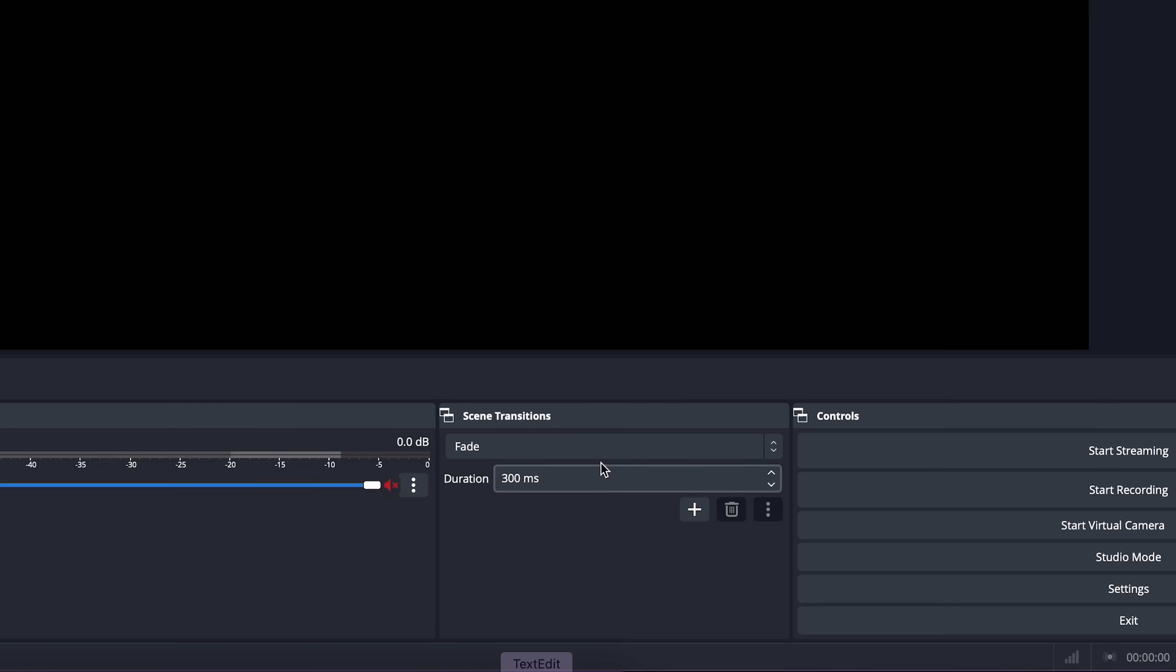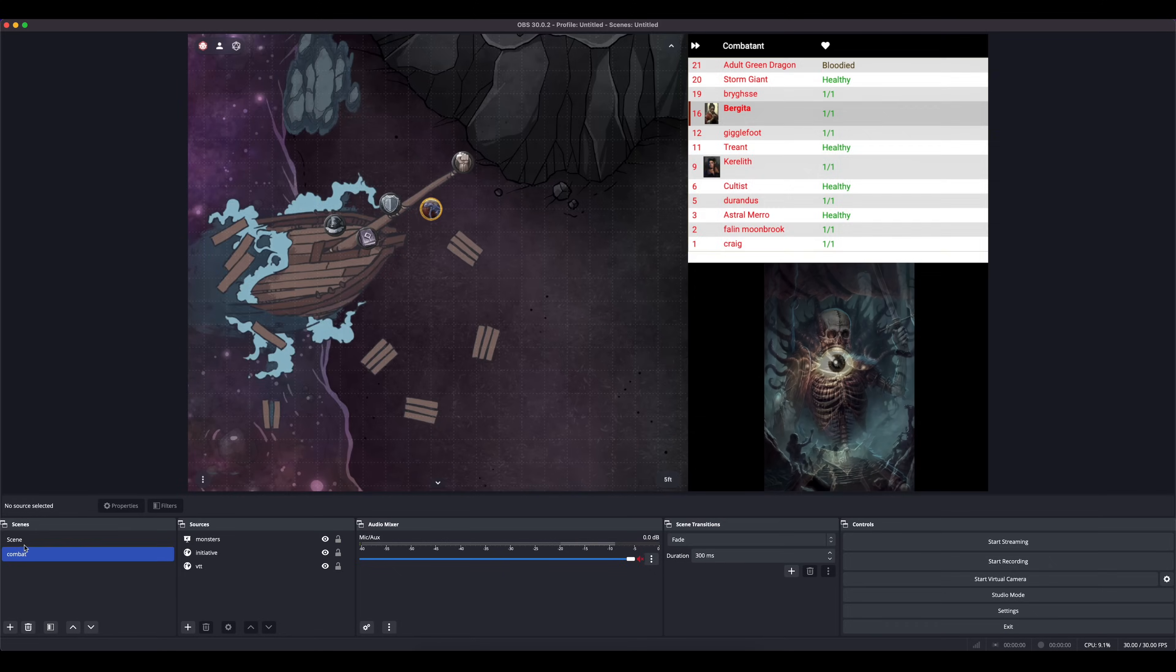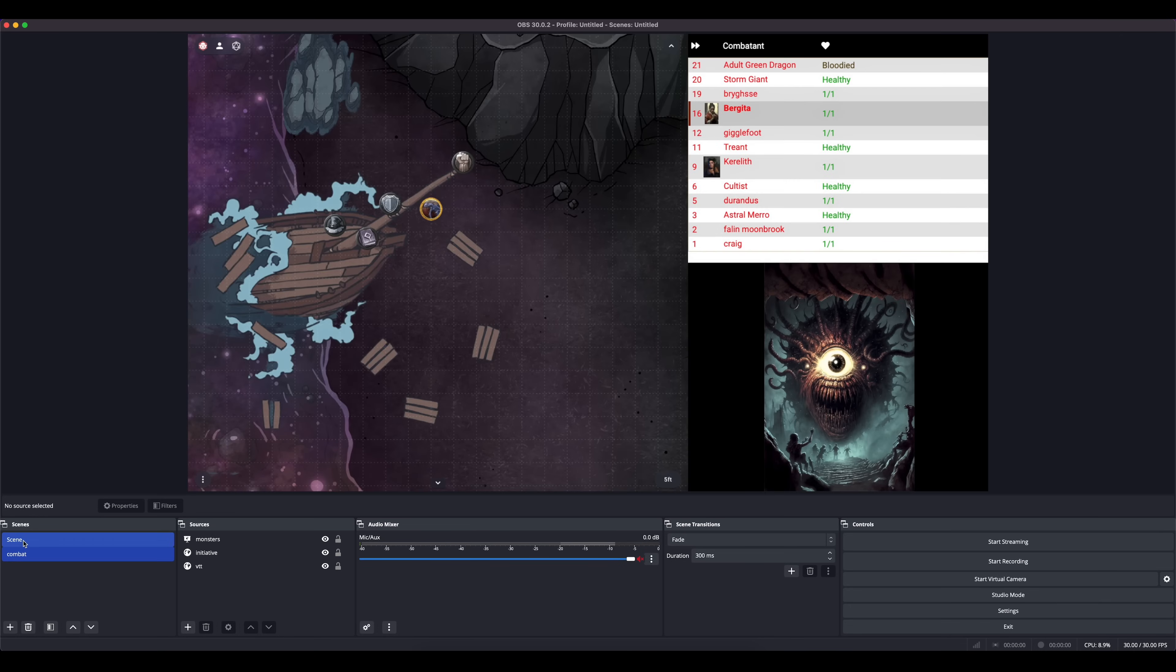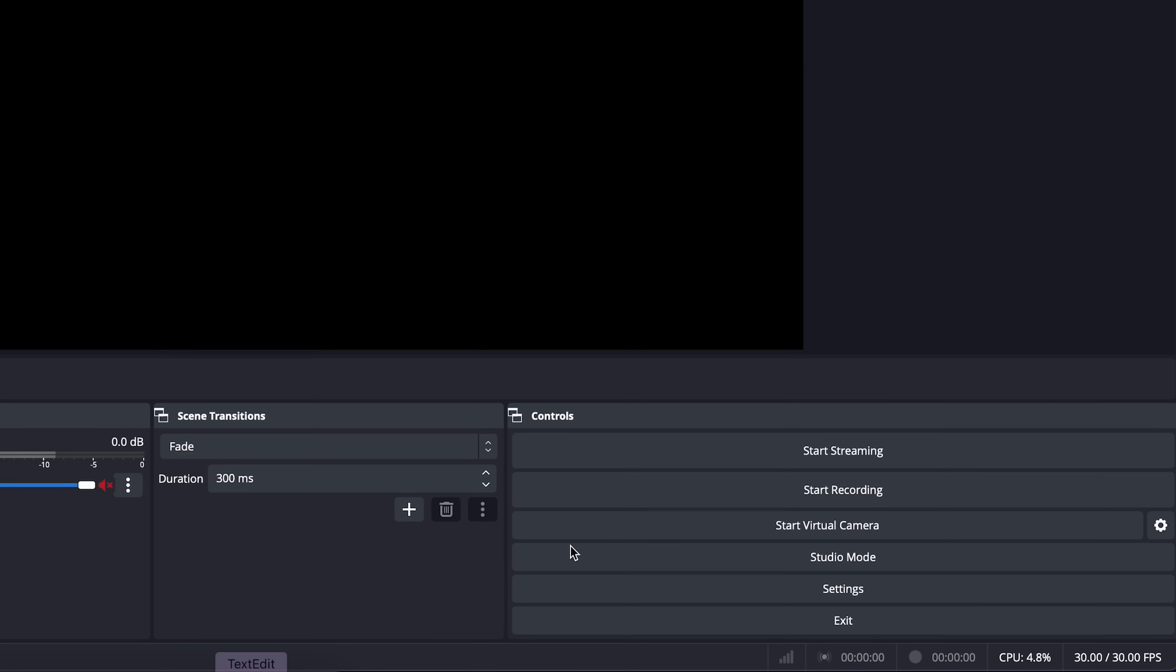Scene transition, this is the transition effect that will be used when you switch between different scenes. The standard is a fade, which is probably good unless you want to go nuts on some star wipes. Then the last box contains all the settings for starting a recording or a live stream, which we won't really be using.